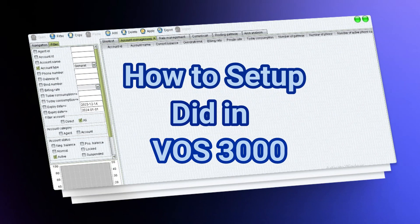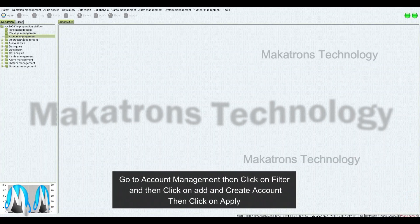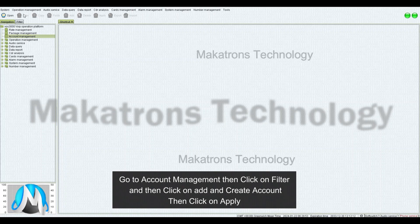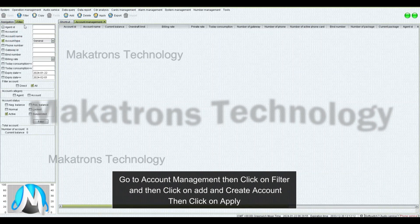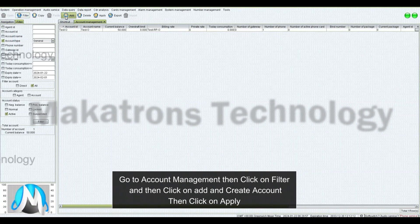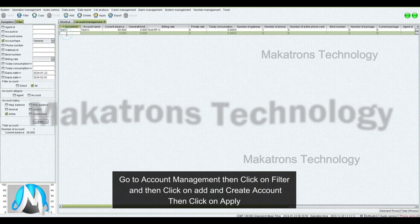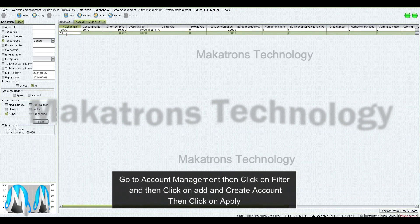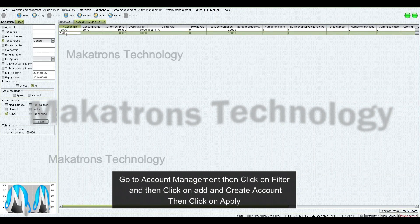How to set up DIT in VOS 3000. Go to Account Management, then click on Filter, and then click on Add and Create Account. Then click on Apply.